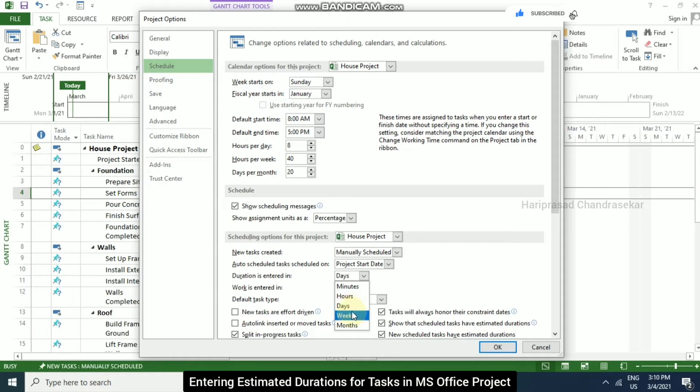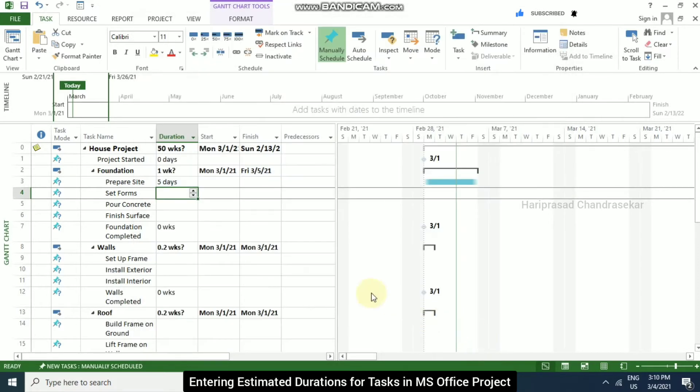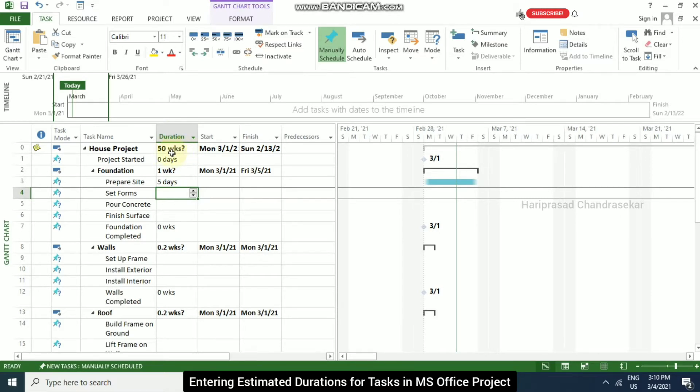Now I am going to select weeks and then click OK. Now we can observe the duration is displayed in weeks. So this project has 50 weeks.